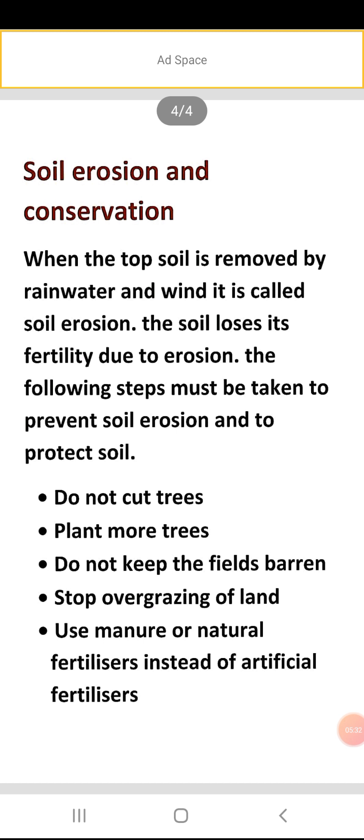The following steps must be taken to prevent soil erosion and to protect soil. Conserve karna important hai because topmost soil hoti hai, isko banne mein, iske formation mein millions of years lag jaate hai. And for agriculture production it is very important. So how can we conserve it? First point is: do not cut trees.